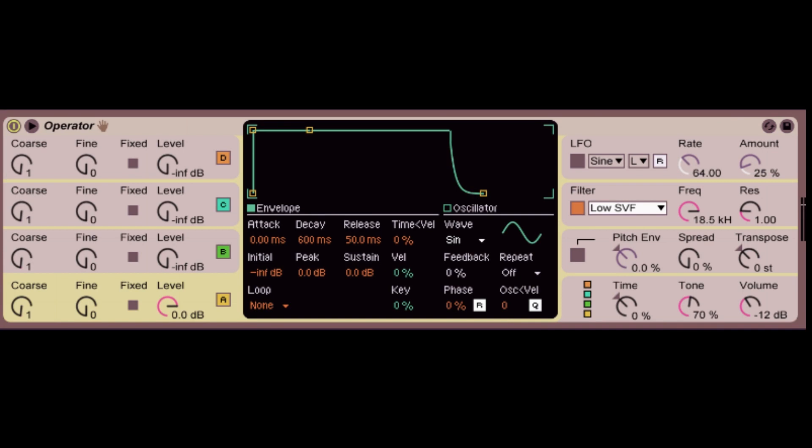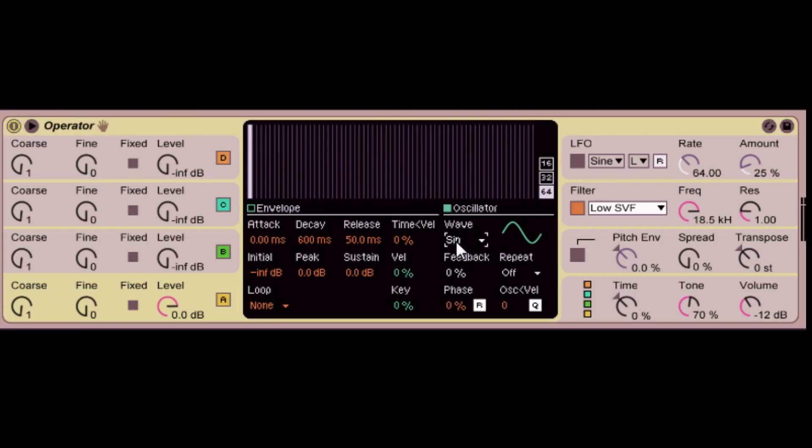Now you can change the actual waveform in operator through the middle display, which is your envelope display. There's this little option that says wave, and here you click it, a drop down menu will pop up. And you can choose your sine wave, saw wave, square wave, triangle wave.